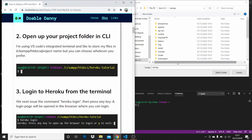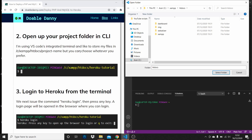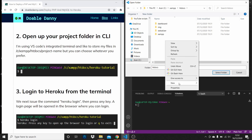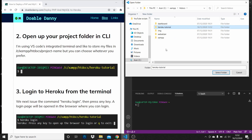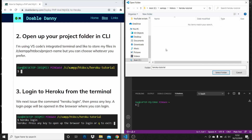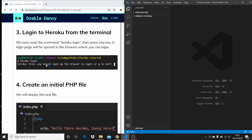Go over to your XAMPP folder, then go into htdocs, and create your project in here. I'm going to create a new folder and call it Heroku Tutorial. Then select that folder, open it up in VS Code, and we need to log in to Heroku from the terminal.